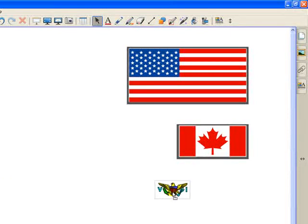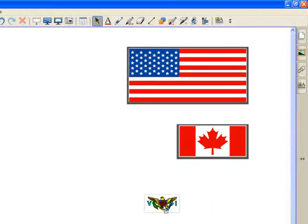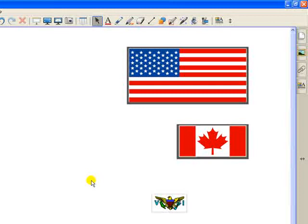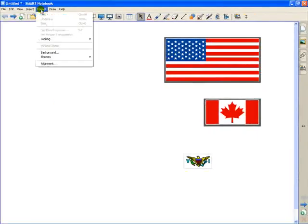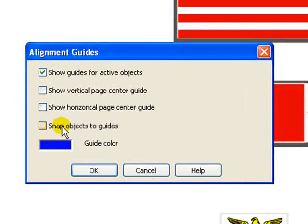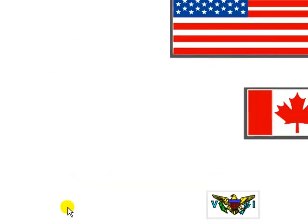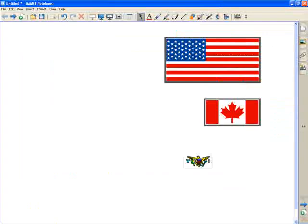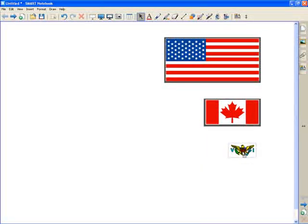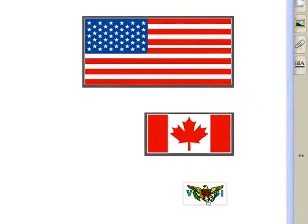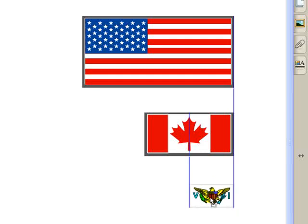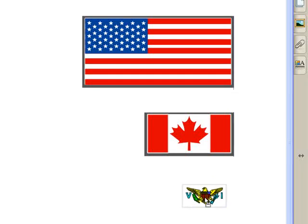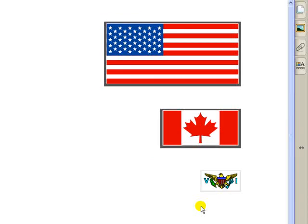Now, sometimes it's hard to let go at the precise moment. So before I align the Virgin Islands flag, I'm going to go to Format, Alignment, I'm going to click on Snap Objects to Guide, select it, click OK. Now, what's neat about that is when it gets close to the alignment of one of the objects, it kind of snaps it in place. And it makes it easier to get it where you want it. There you go. Everything's aligned on the right.